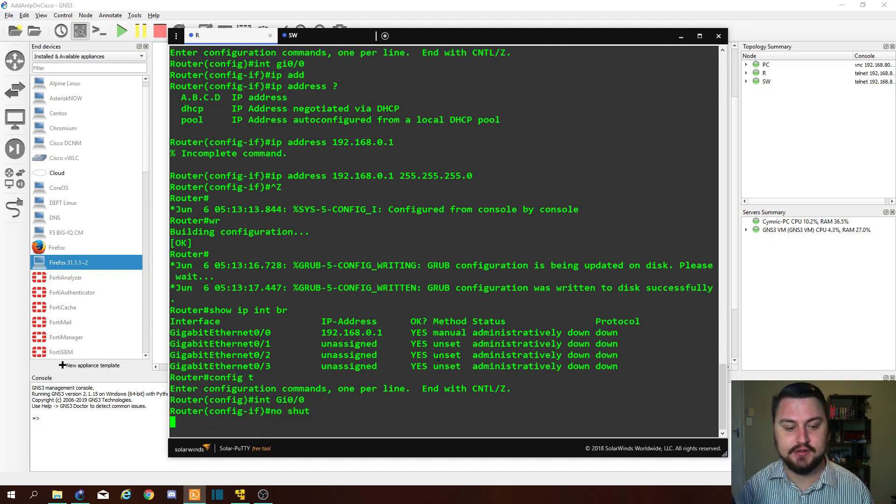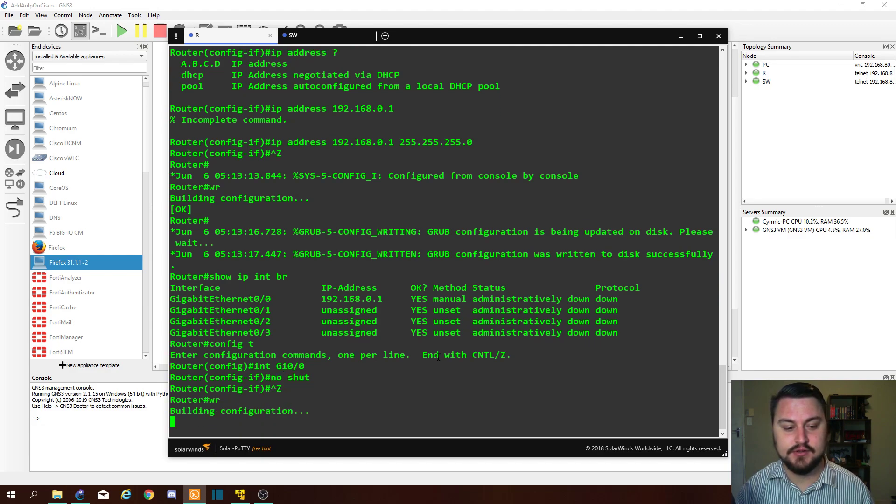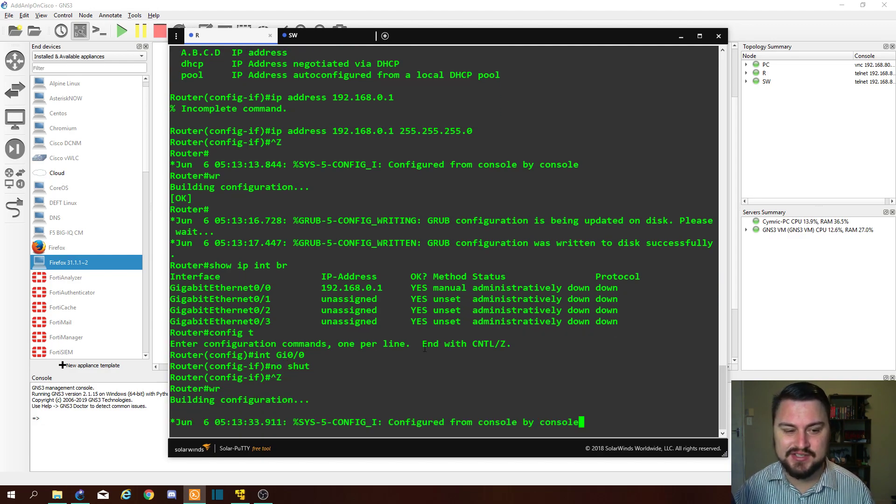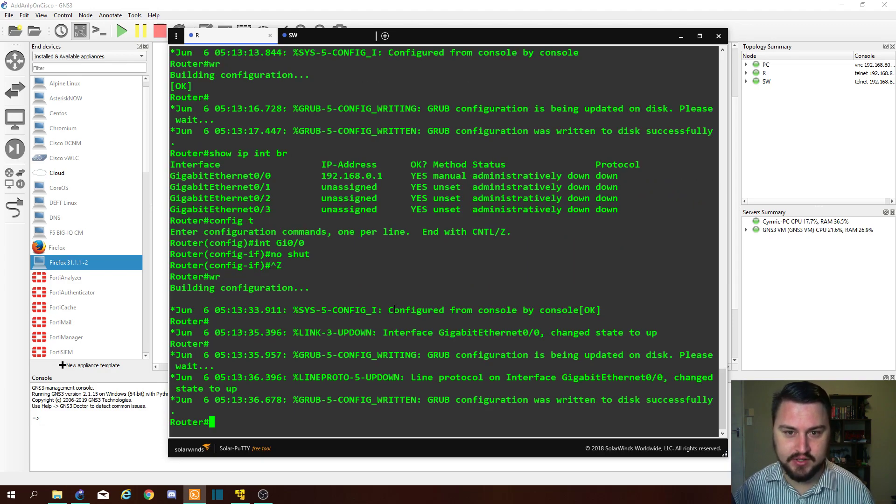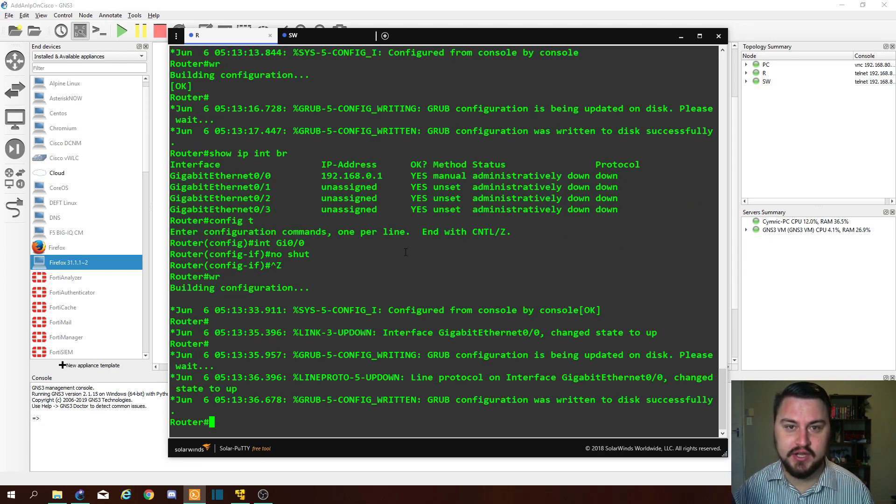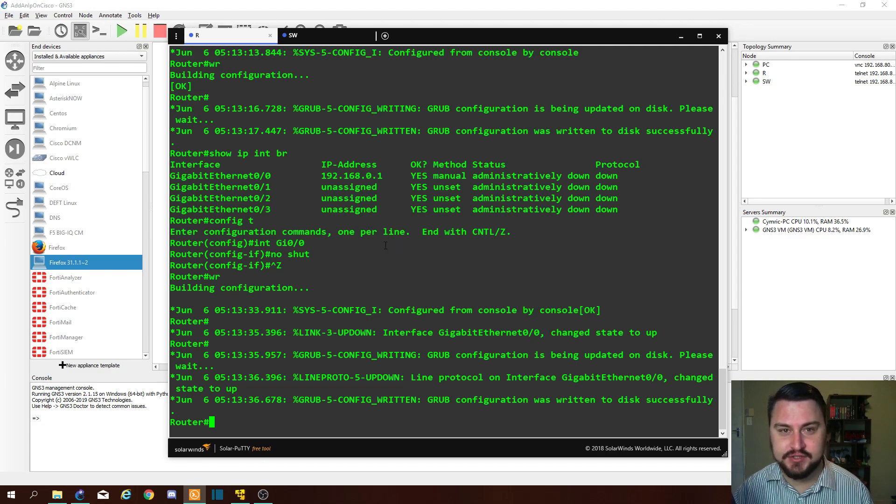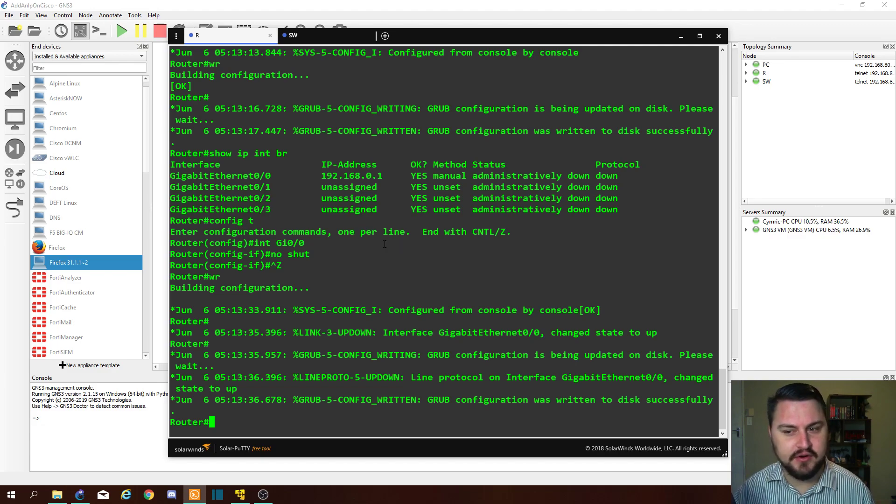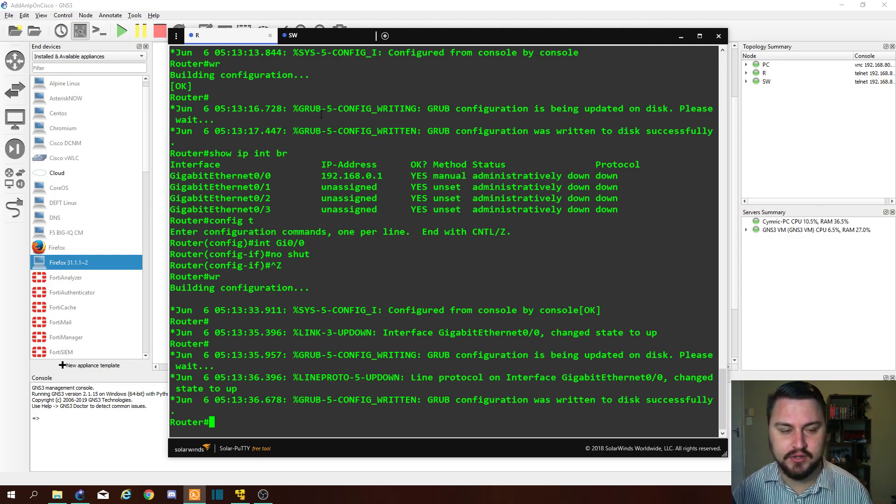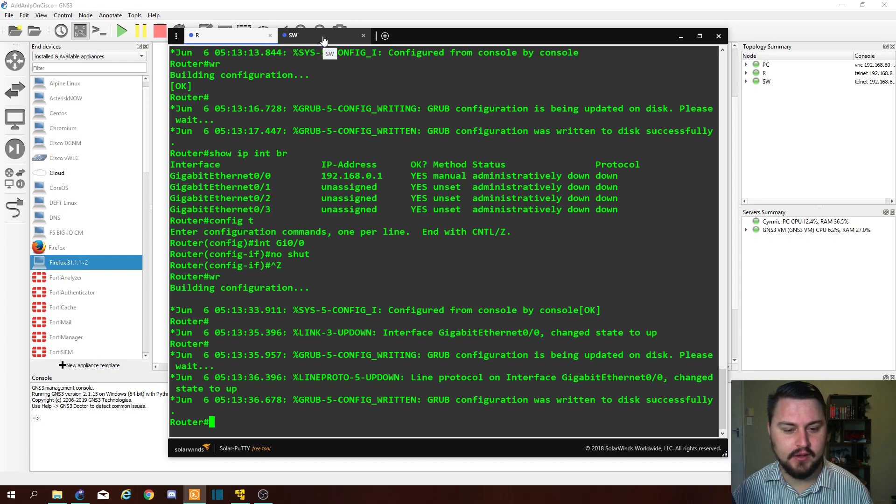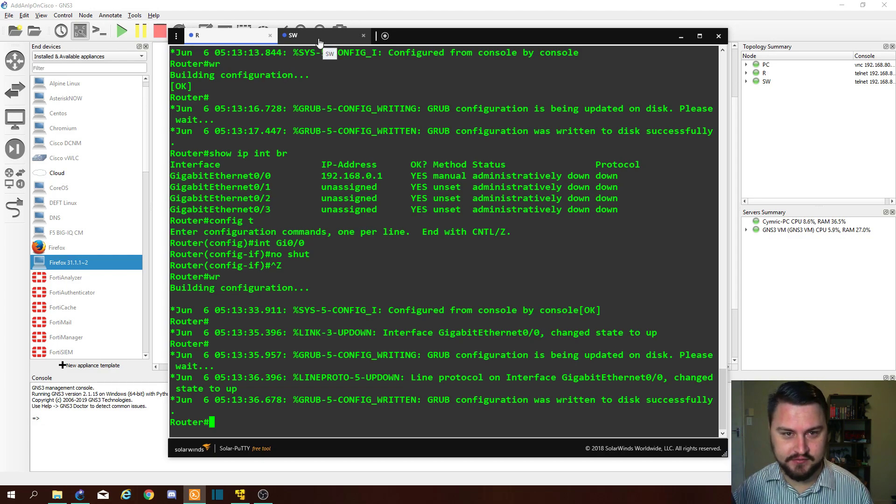Show ip int brief. You'll now see the IP address here, but if we try to ping this interface on Cisco it will be admin down, so we won't actually get there. So let's fix that as well. Int gi00, no shut. So now our interface will be up, and this is standard with the Cisco router. When it comes out of the box, all the ports are off by default. You need to enable them.